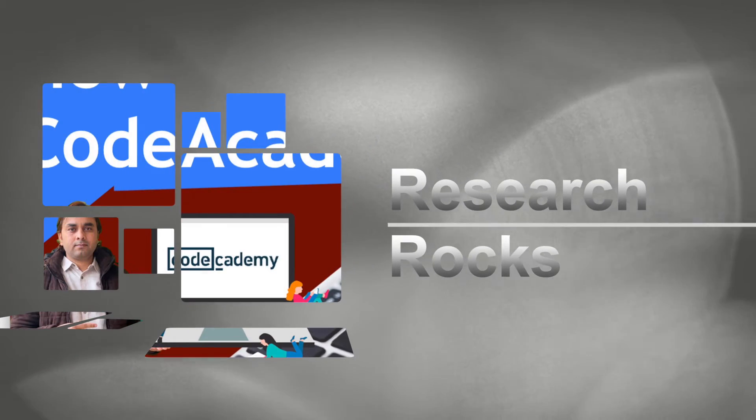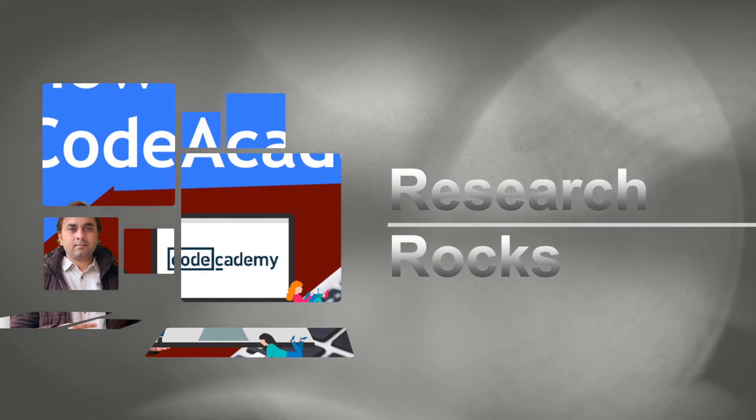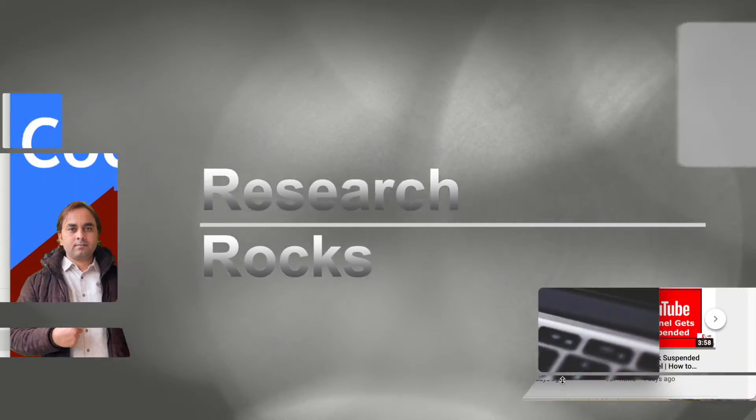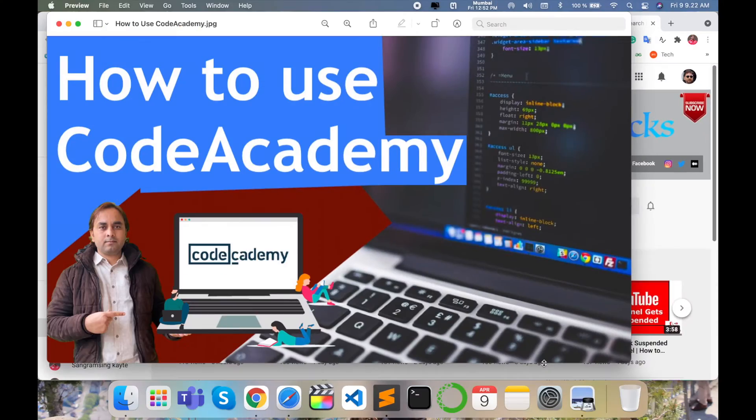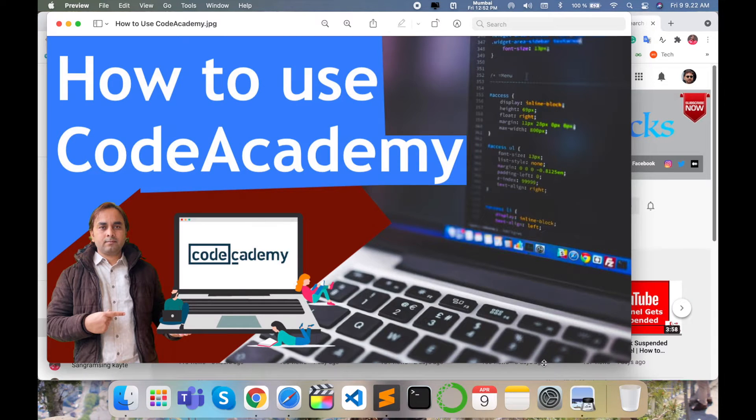Welcome to Research Rocks. In this video, we will see how to use Codecademy online portal where you can learn many programming languages on a single platform.